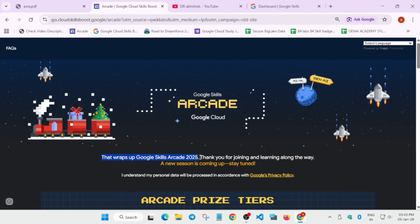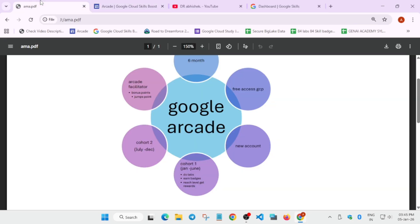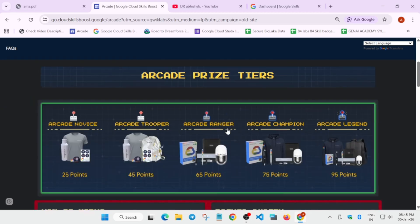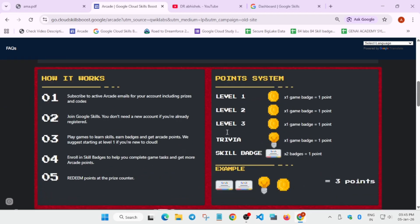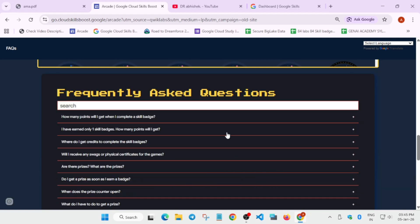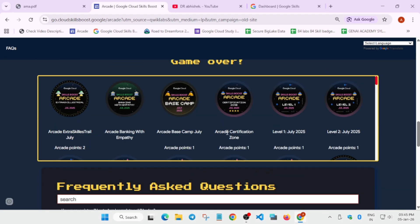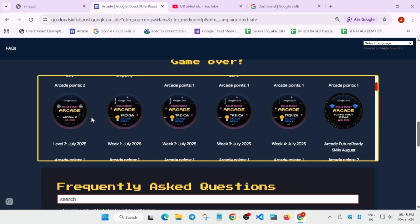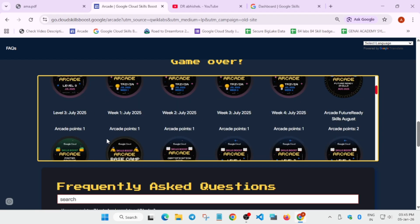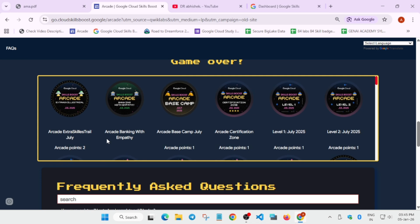Now here you can see what we have to do: we have to do some labs. When you complete some labs, you get some badges, and when you complete some badges, you get some points. You can see these are the badges which we have to earn. Now, is there any other way where we can earn more points without these badges? We'll discover it—just stay patient.